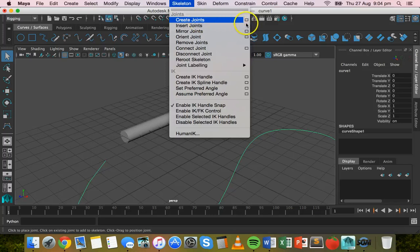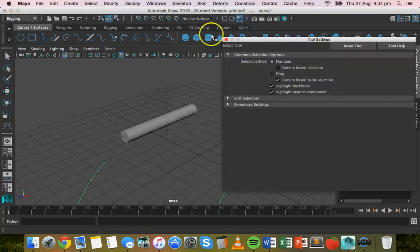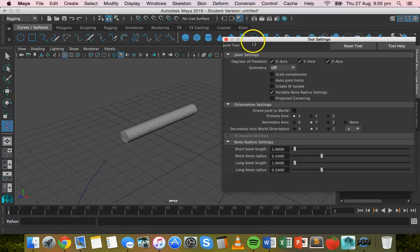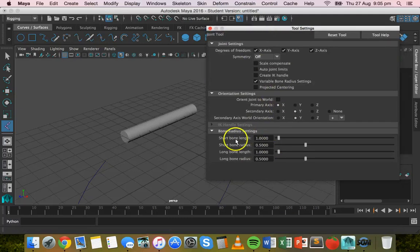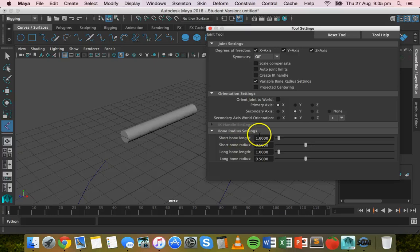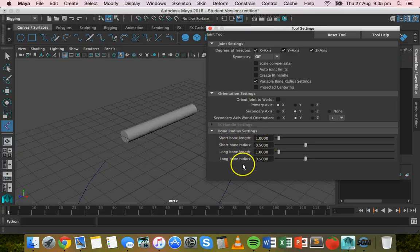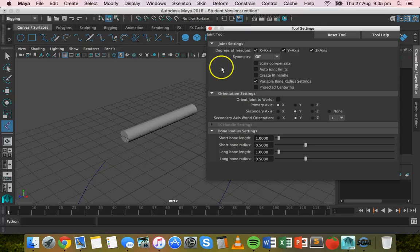You can change some of the settings there in the option box by clicking on that box. So you can set the short bone length and long bone length the same, and short bone radius and long bone radius the same.